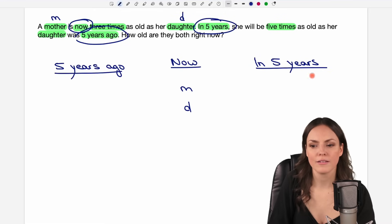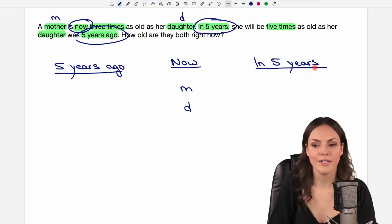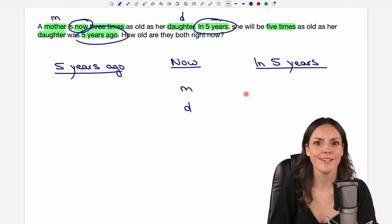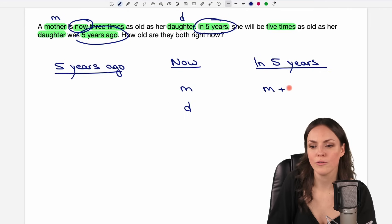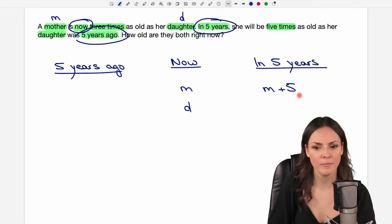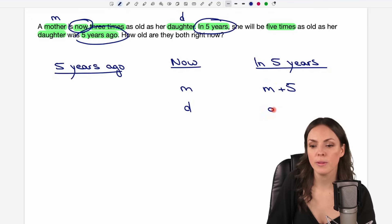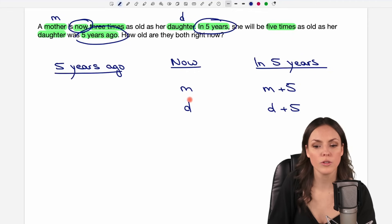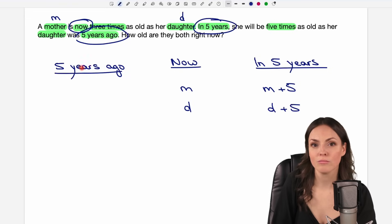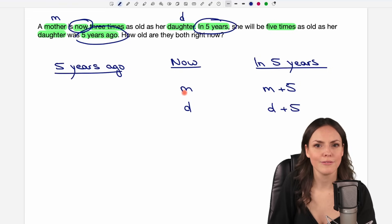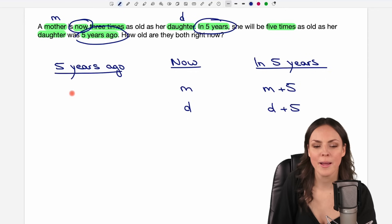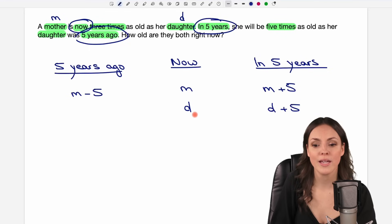How old are they going to be in five years? Well, we just have to take the age now and add five years. So M plus five would be the age for the mom and D plus five would be the age for the daughter in five years. For five years ago, we just subtract five years from the age right now. So M minus five would be the age of the mother five years ago, and D minus five for the daughter.